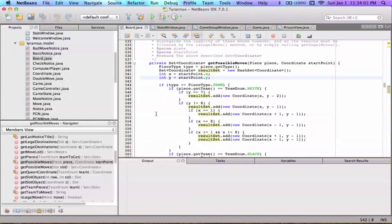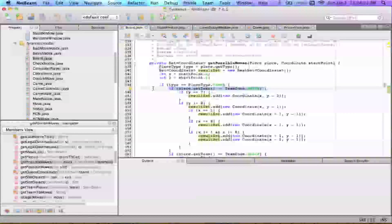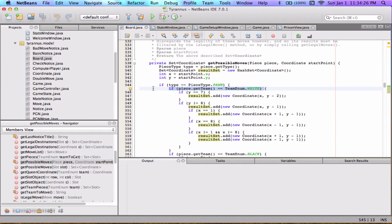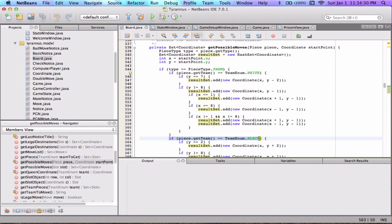Those first four lines are just housekeeping — getting object handles and getting ready to do the lifting. Now we iterate through all the possibilities. The first block handles if the piece type is a pawn. Pawns are a bit weird because they can only move in one direction, so I separated it: if piece type is white, we handle white pawn logic; if it's black, slightly different code, because white pieces move up the board and black pieces move down.